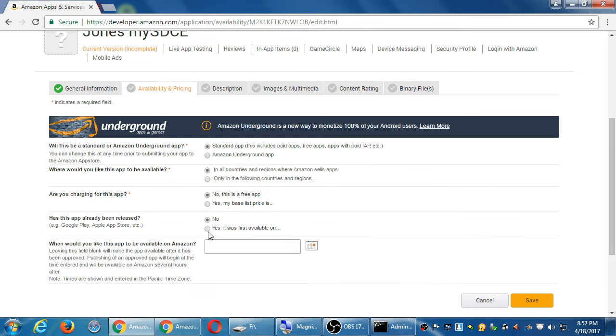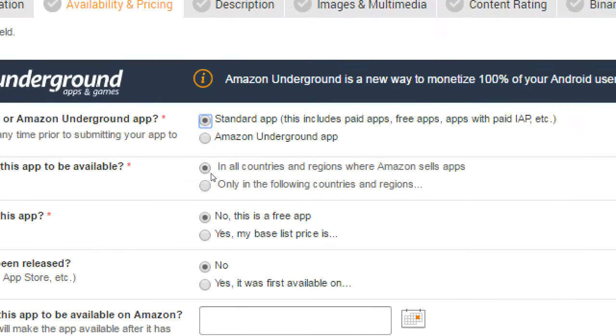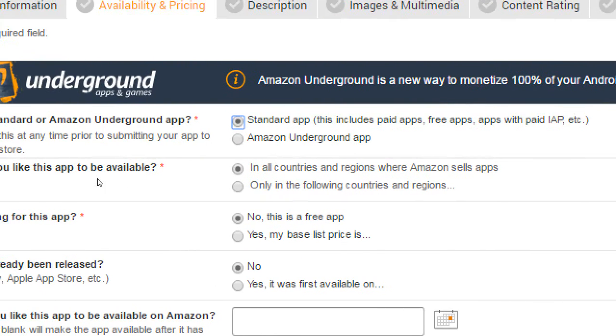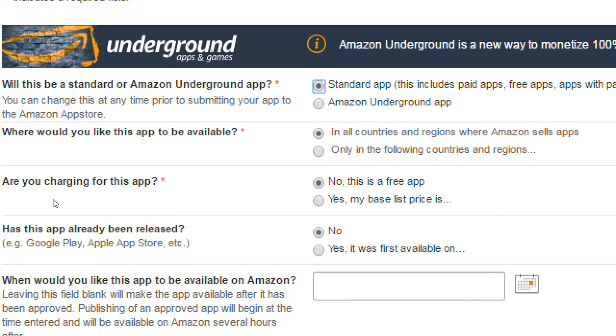The longer a person uses my app, the more I get paid. But I have to already have it being sold at Google Play and or Apple Store. So we're going to keep the base standard app. And you can read about what more underground does by reading the documentation. This will be standard. Available in all countries.